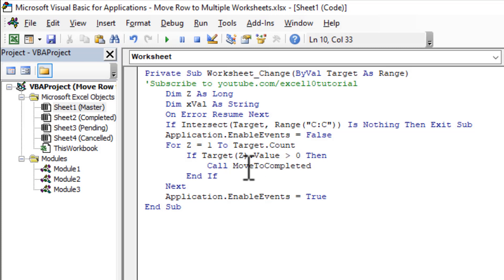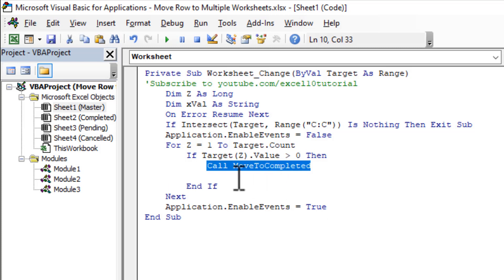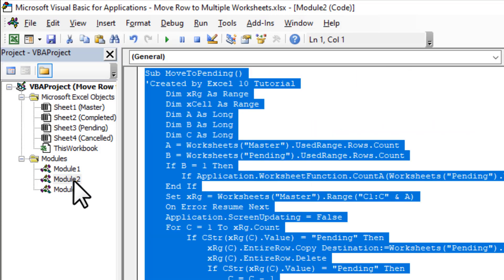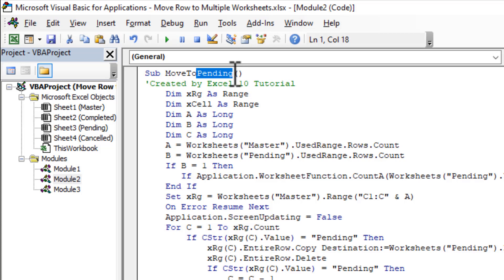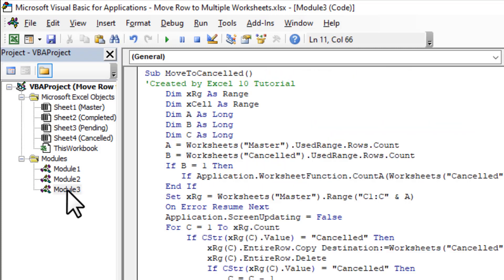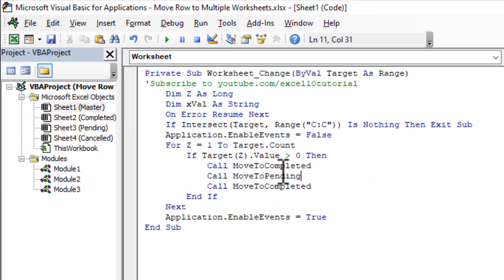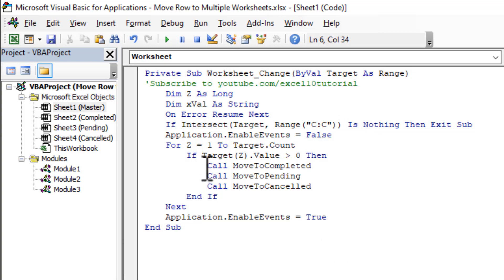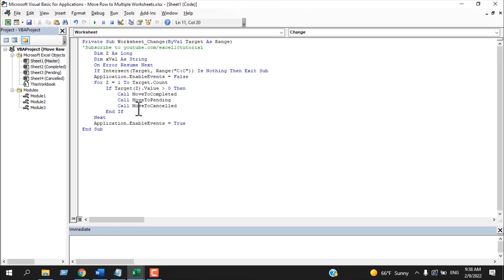That makes the first worksheet automatic, but we need to call the other two macros as well. Copy the call line and change the macro name — the second macro was Move To Pending. Paste it, then copy again for the third: Move To Cancelled. Now this event code will automatically call all three macros whenever a value is entered in column C.